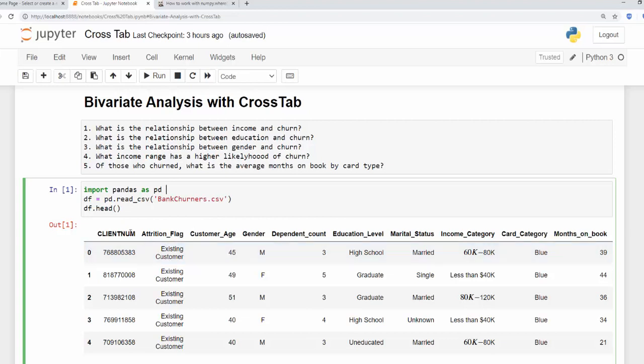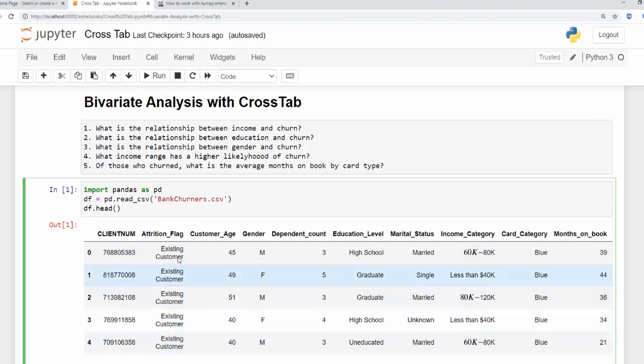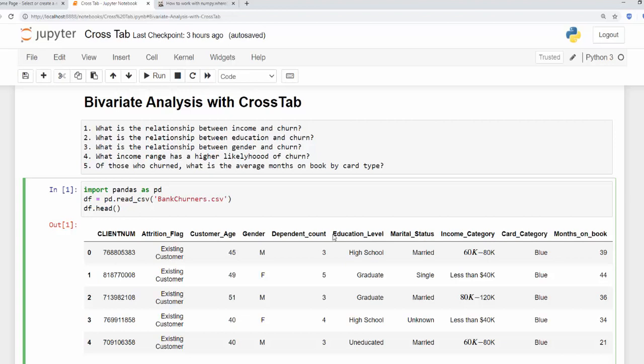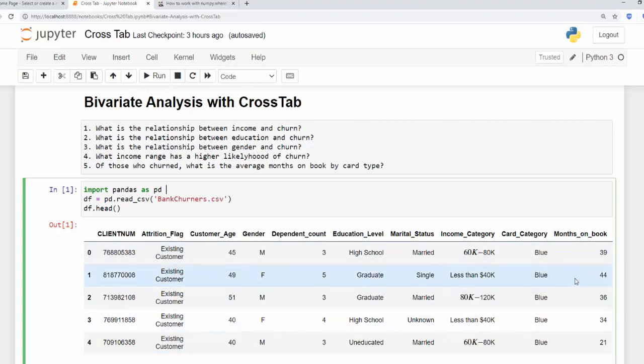So we have our client number, the attribution flag which we're going to be using for our churn flag, customer age, gender, dependent count, education level, marital status, income level and card and months on book. So let's start answering some of these questions using this pandas function.